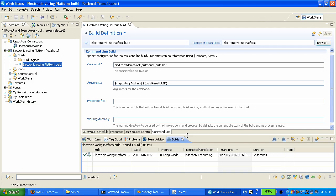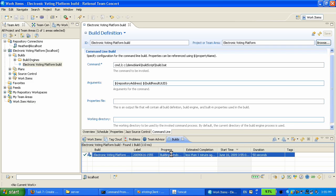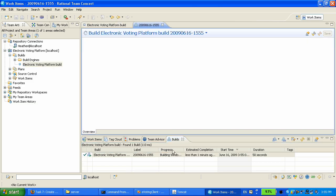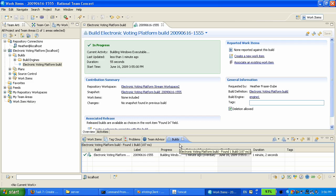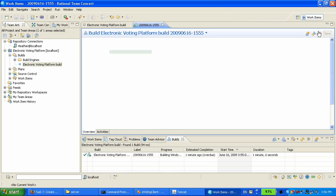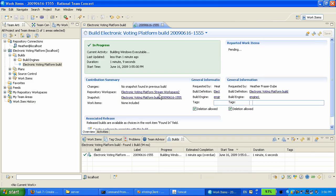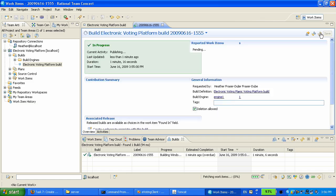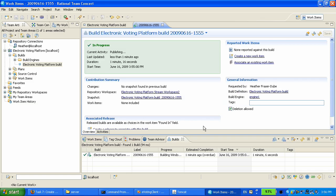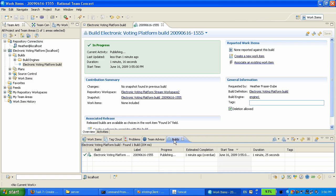And after that is done, it is going to upload to the Jazz server the executable, the Windows executable. And so we can actually see it from the web UI or any other client. So it's now publishing the result to the Jazz server.